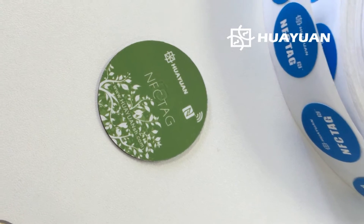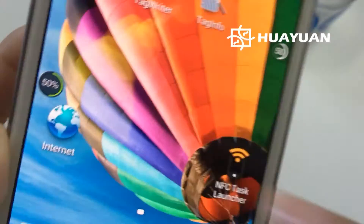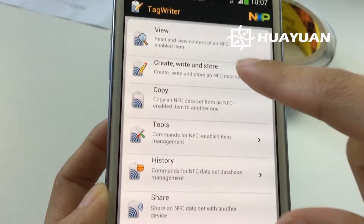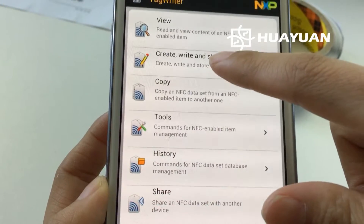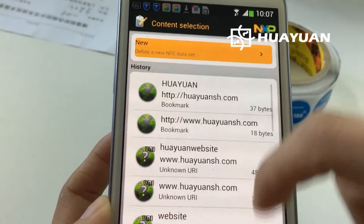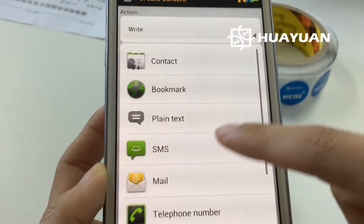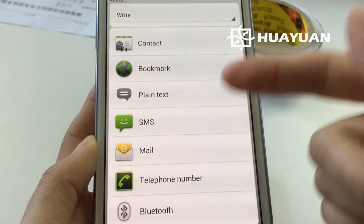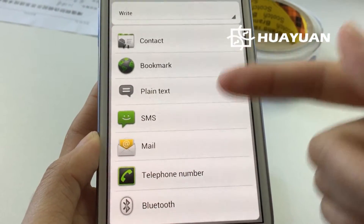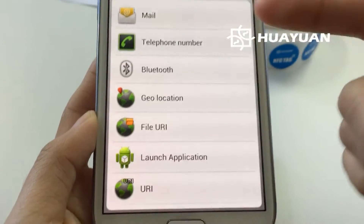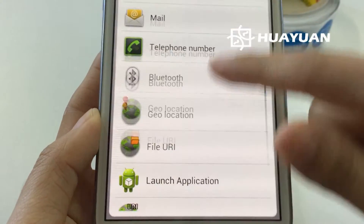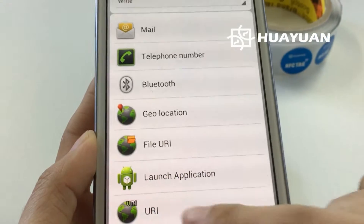Okay, let's try for example — see here the tag writer. You can also download any other software you like from the app store. Now create a new one. You can see the contact information, bookmark, plain text — also anything you want you can set up into your tag. Okay let's try this one for example: URL.